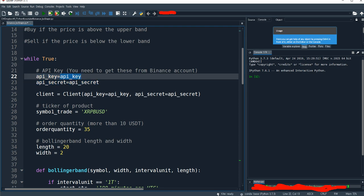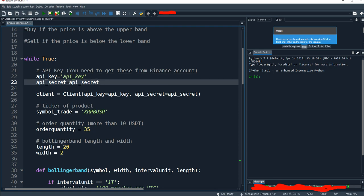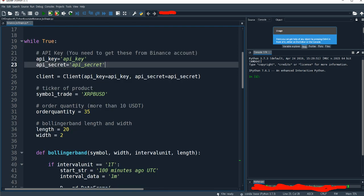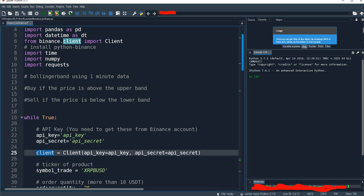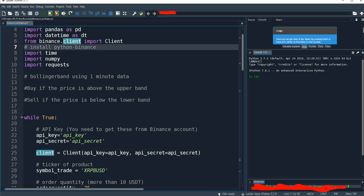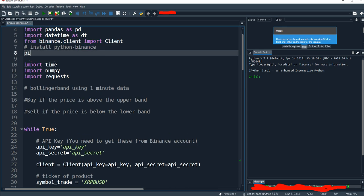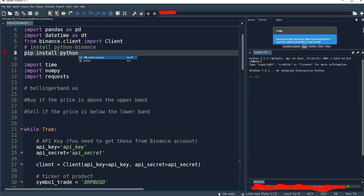You can replace this part with your credentials from your account. It has to be in string form, like this. We need to use some libraries for this program. The first one is Pandas, and DateTime, and the Binance client. You can install this from your command prompt using pip install python-binance.